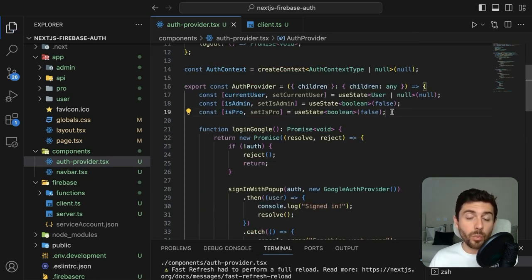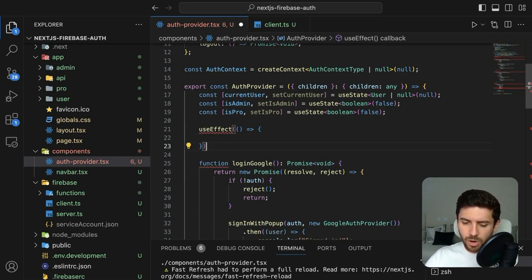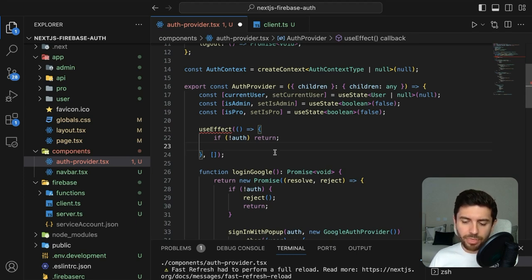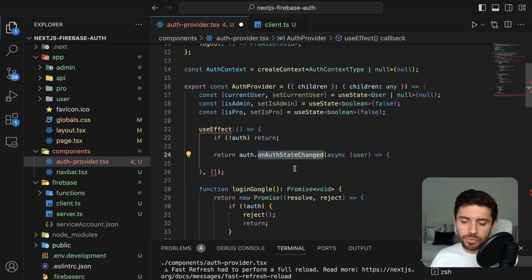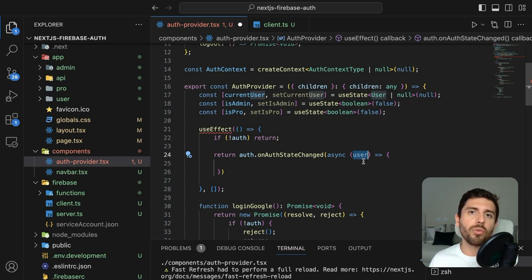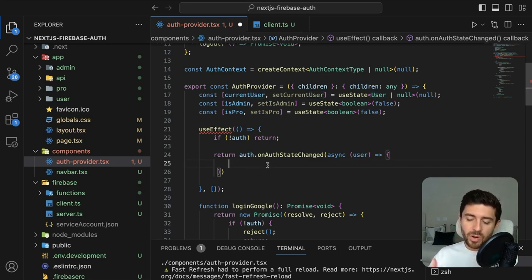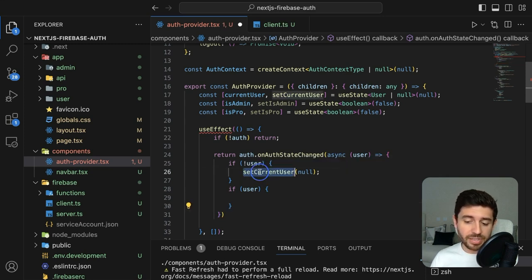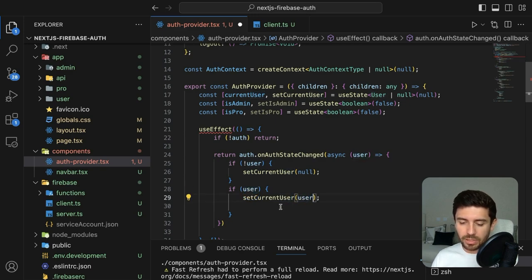To handle the current state of the user, use a useEffect that runs once on mount. If there is no auth, return early. Otherwise, return the onAuthStateChanged listener from our auth variable. This function triggers every time the user signs in or signs out, passing in the user variable. If the user is null, the user signed out — set currentUser to null. If there is a user, they signed in — set currentUser to the currently signed-in user.